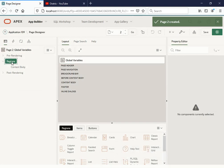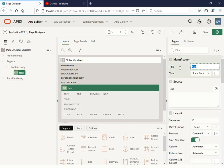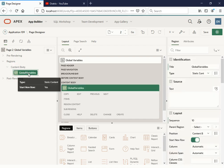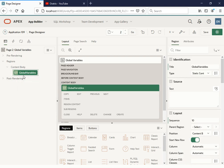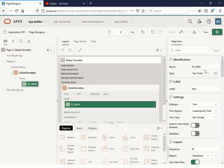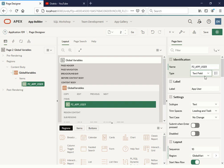First we're going to create a region called 'Global Variables', and we will be focusing on the global variables. Under this region we're going to create some items which give us the values required while you are working on any application. Let's start with the page item. First we will focus on the application user — how to get the currently logged-in user. Suppose I want to get the user who is currently logged into your application.